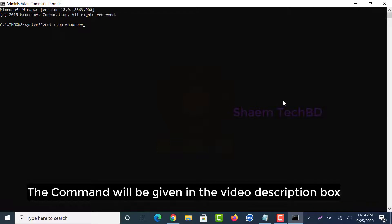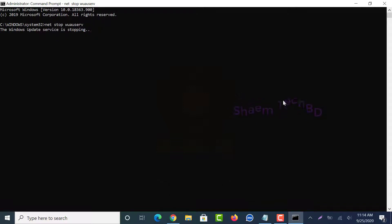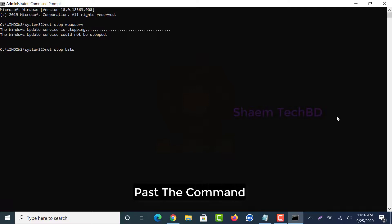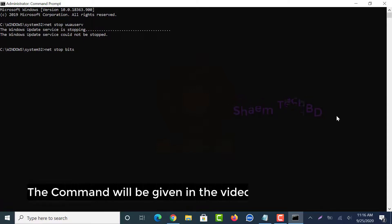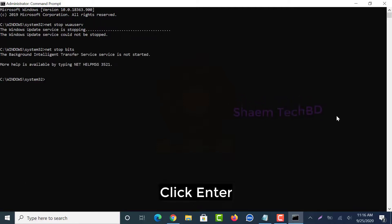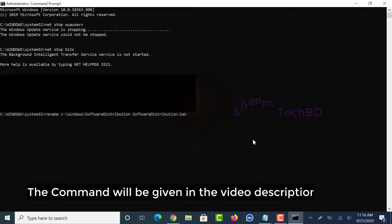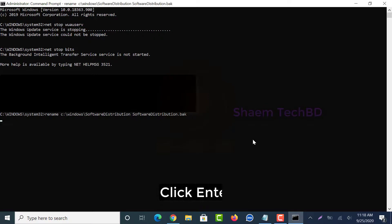Click Enter. Paste the next command — the command will be given in the video description box — then click Enter. Paste the following command from the video description box and click Enter.